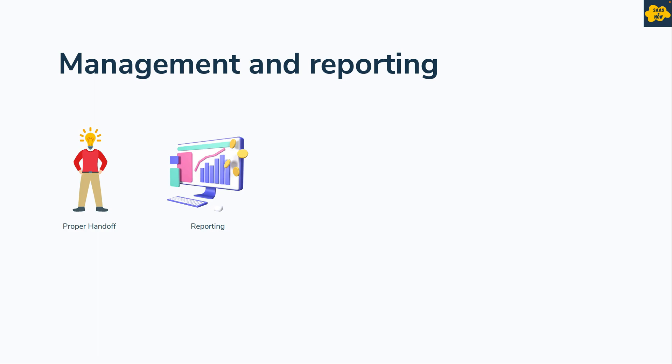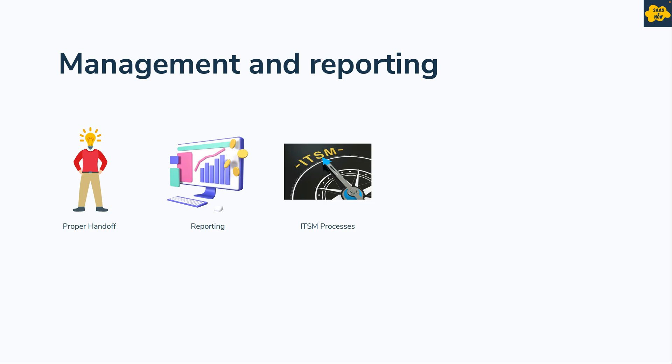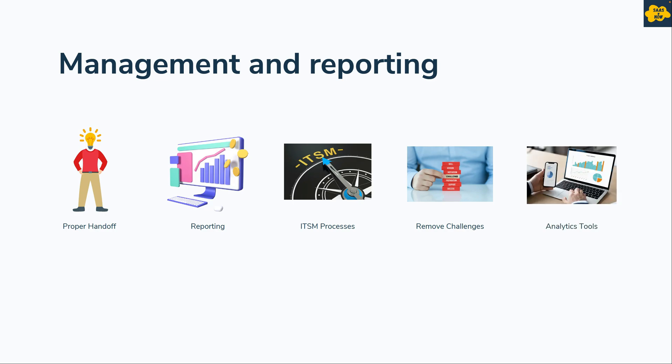Use ITSM processes to optimize utilization of resources. Ensure challenges faced by Service Desk are understood and addressed by management. Use analytic tools to reduce time and effort in generating reports and to help identify the best automation opportunities.